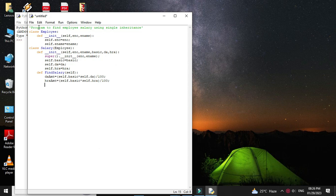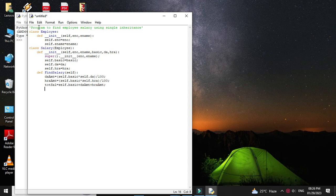Then we will calculate total salary which equals self.basic plus DA amount plus HRA amount. And then we will print the information about the employee: that is employee number, name, basic, DA amount, HRA amount, and total salary.